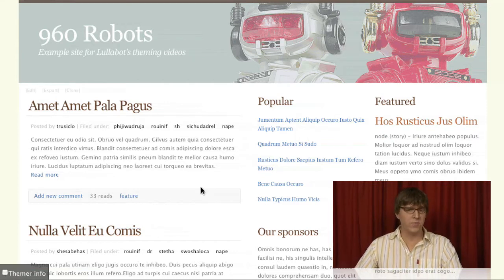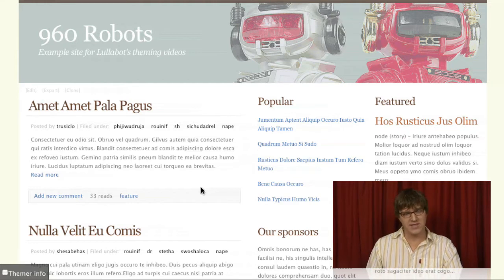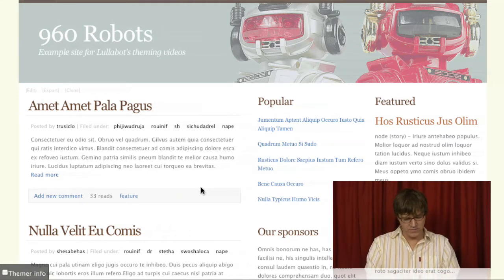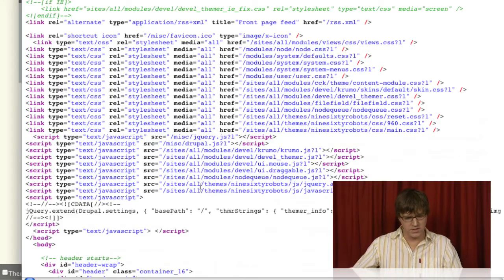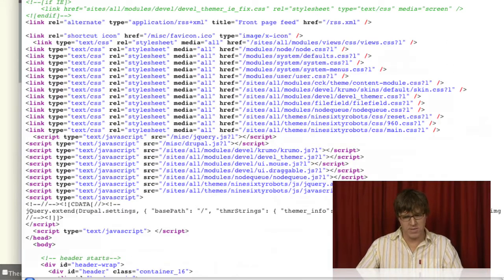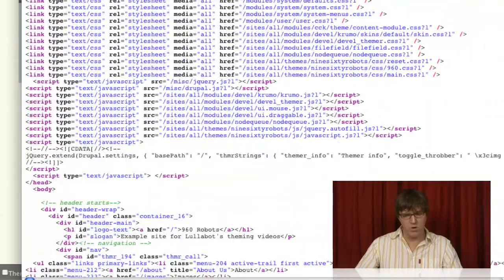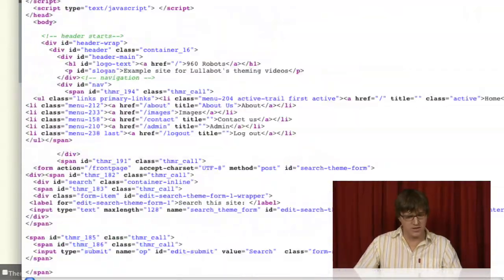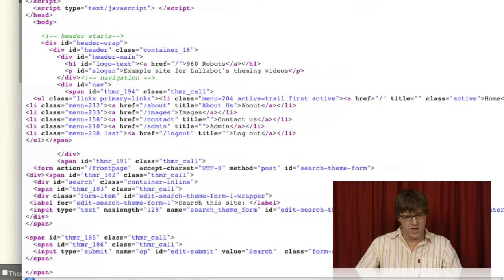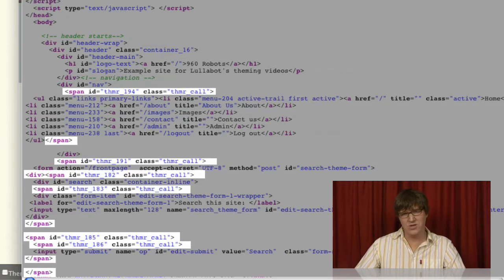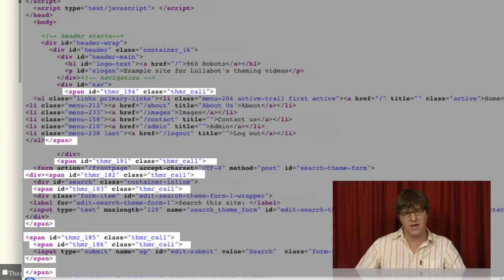It's important to remember that behind the scenes, the Theme Developer module is outputting a whole bunch of extra stuff into the page, mostly in the form of spans around things.